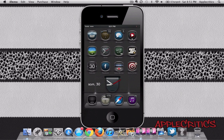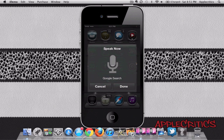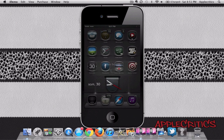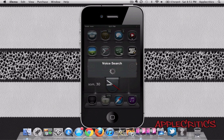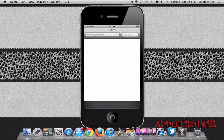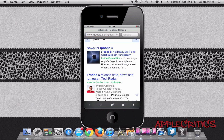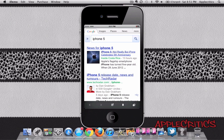So all you have to do is activate it using your activation method, and then you just say what you want to search — for example, 'iPhone 5.' Then you simply hit Done and it will load. And then you can see it simply searches the topic like so.